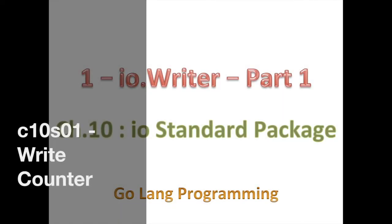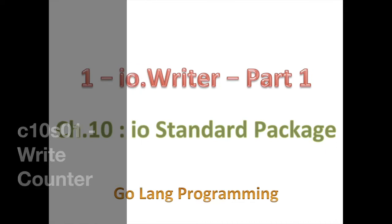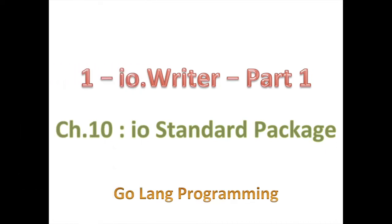Hello, good day and welcome back. Today we're going to start by looking at some standard packages, and the specific standard package we look at in chapter 10 is going to be the io package. Within the io package there are many functions and types defined. The one we're going to start with is the io.Writer, and this is just part one of the io.Writer. We have several parts in io.Writer, several parts in io.Reader and some other ones.